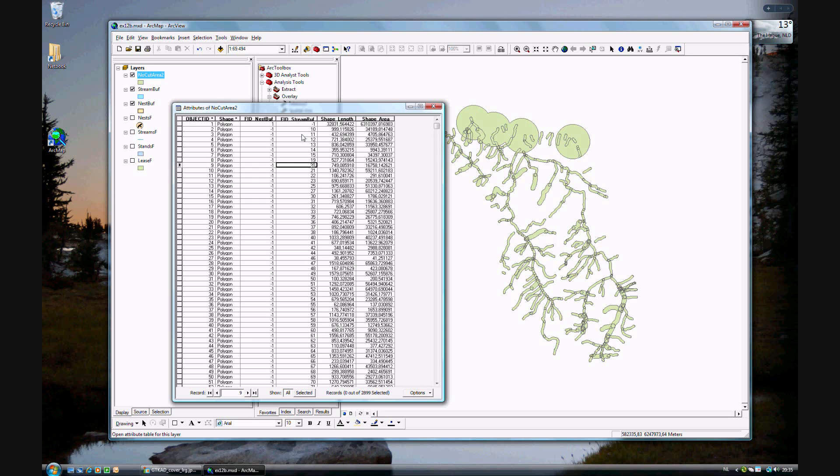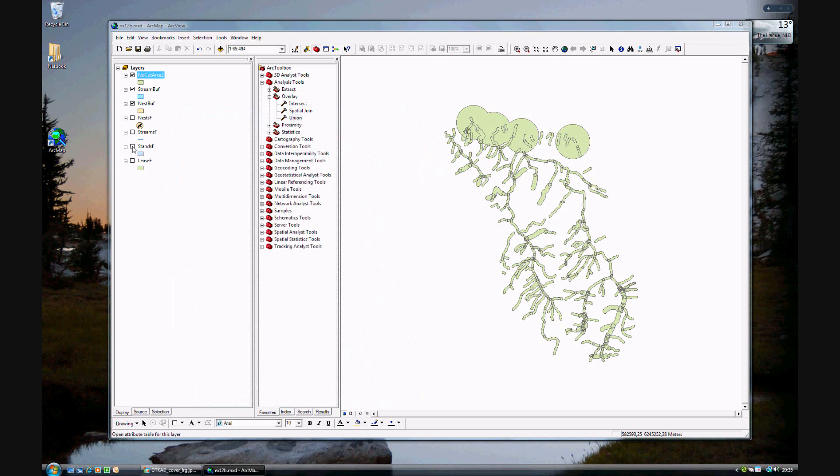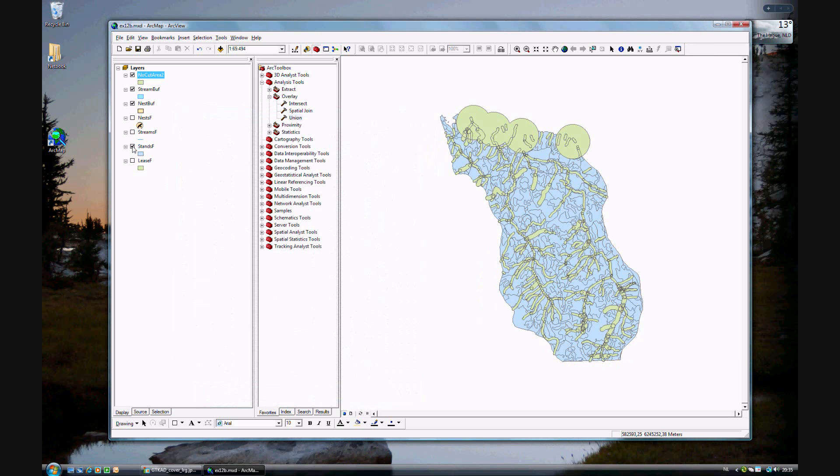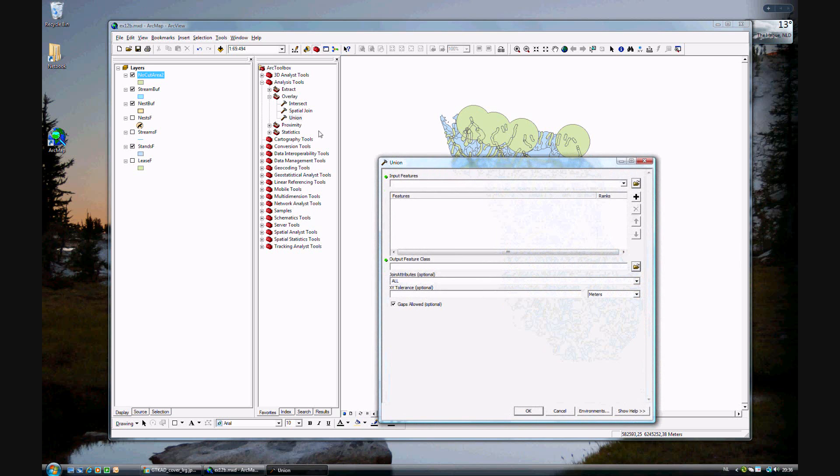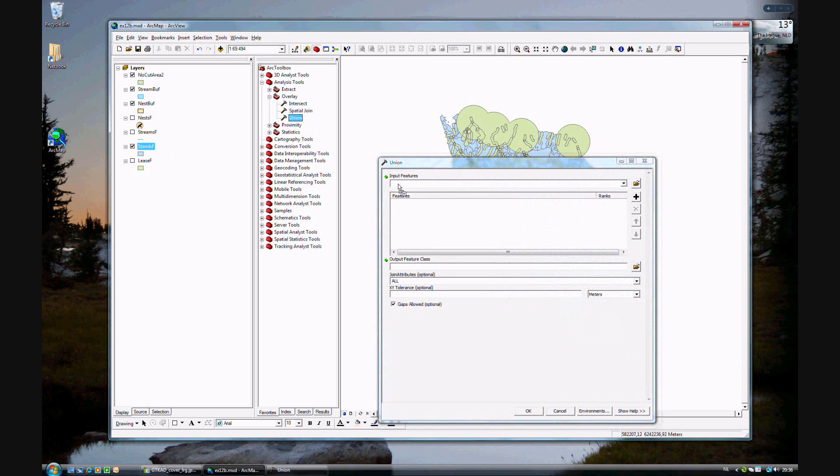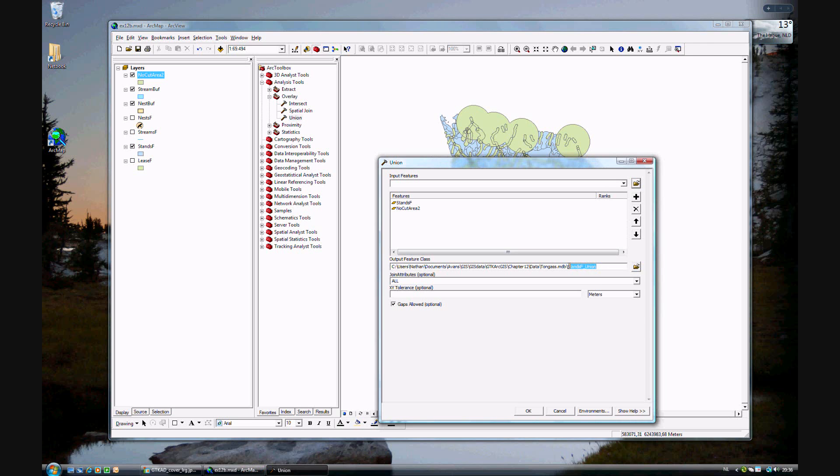Because now we want to overlay the areas to do a final area. To do that, we want to turn on the stands F. Again, we want to union. And this time we want to union the stands F and the no-cut area, which we just used. We'll give this a name, final analysis. And this time we want to make sure all of the attributes are turned on and go ahead and put the code.